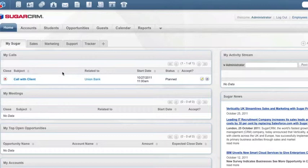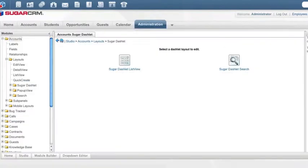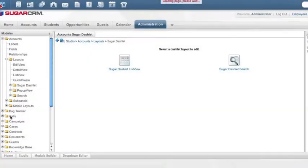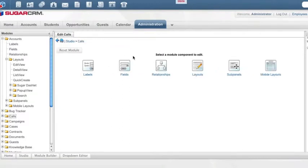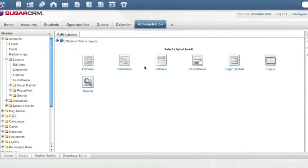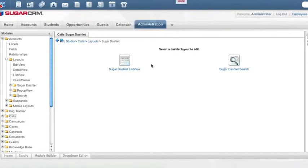Since I'm looking at my calls, I'll go ahead and go back to Studio and go to Calls, Layouts, Sugar Dashlet. And first we'll just do the easy one, the list view.